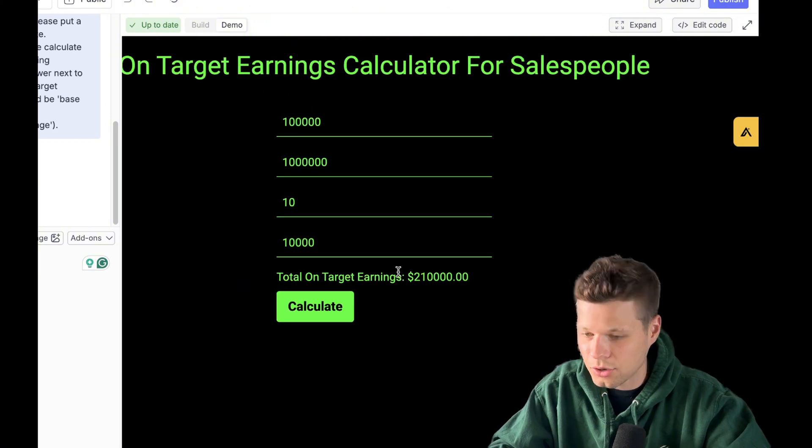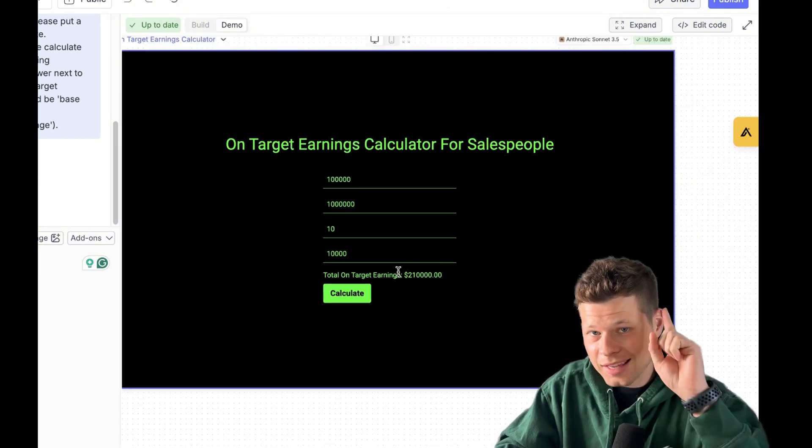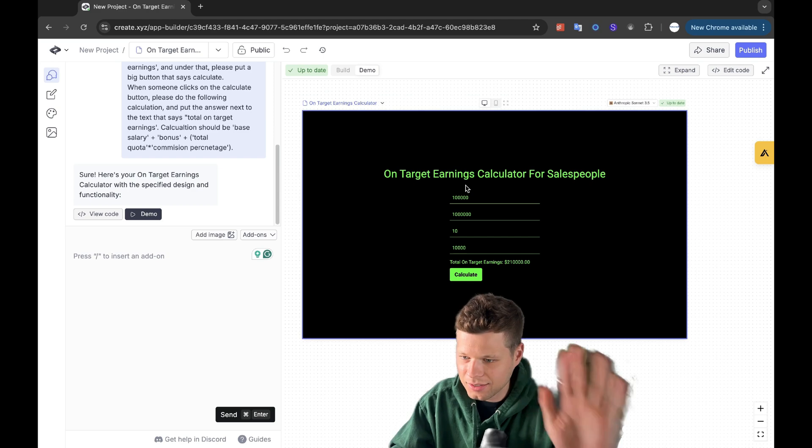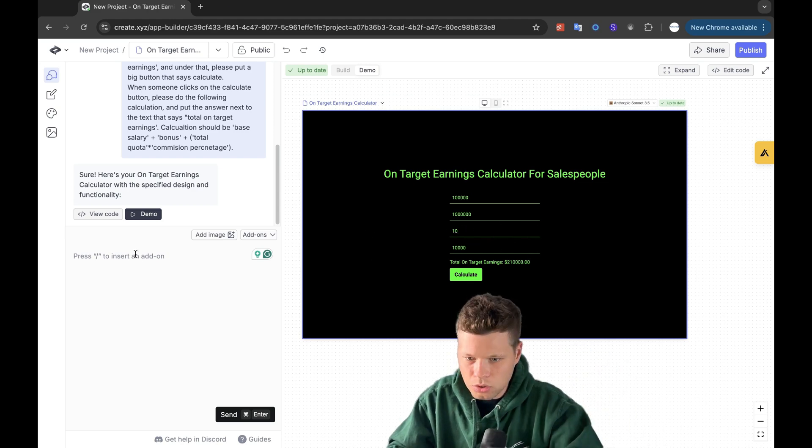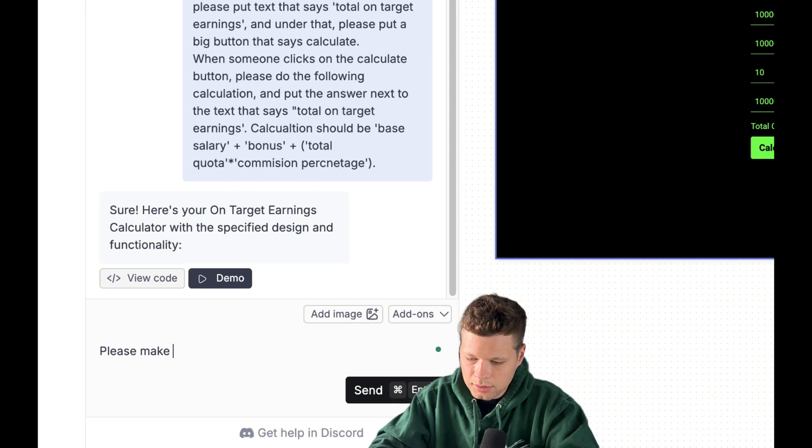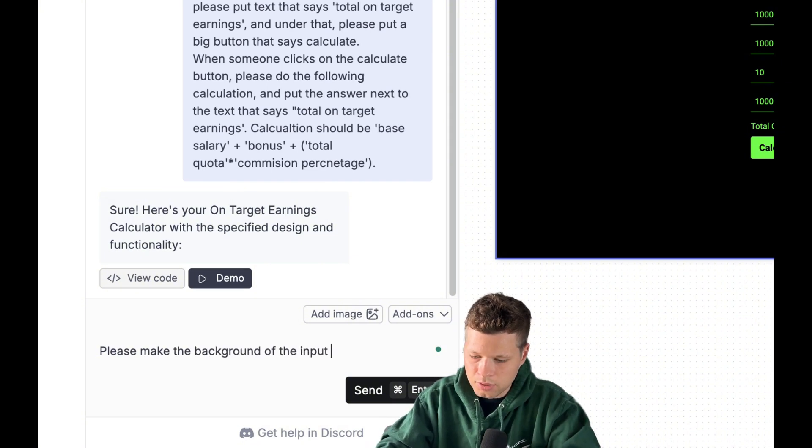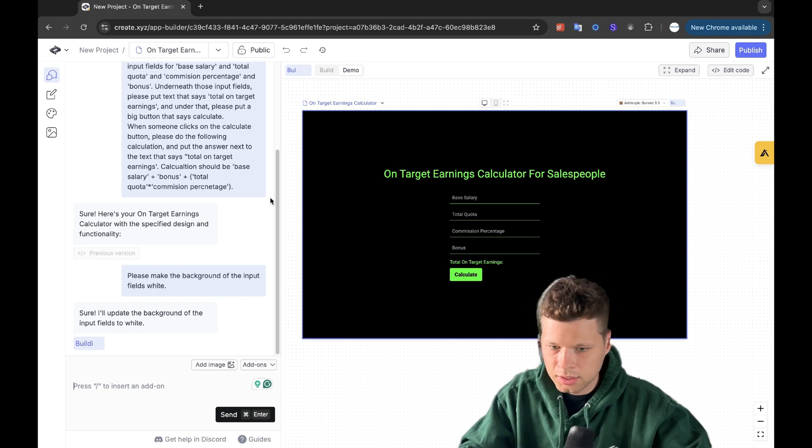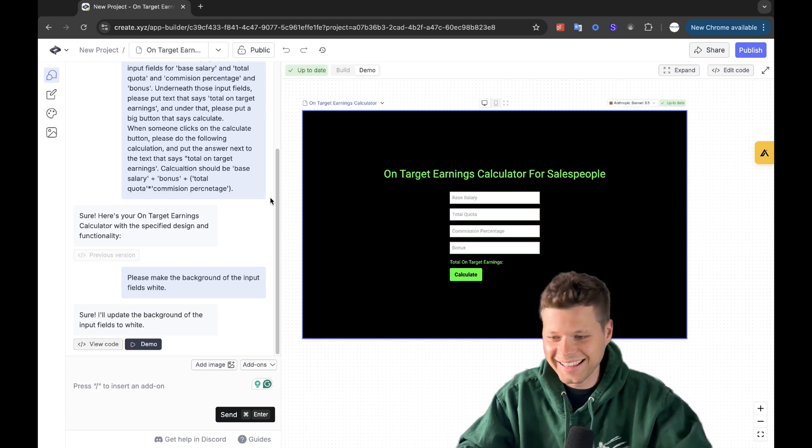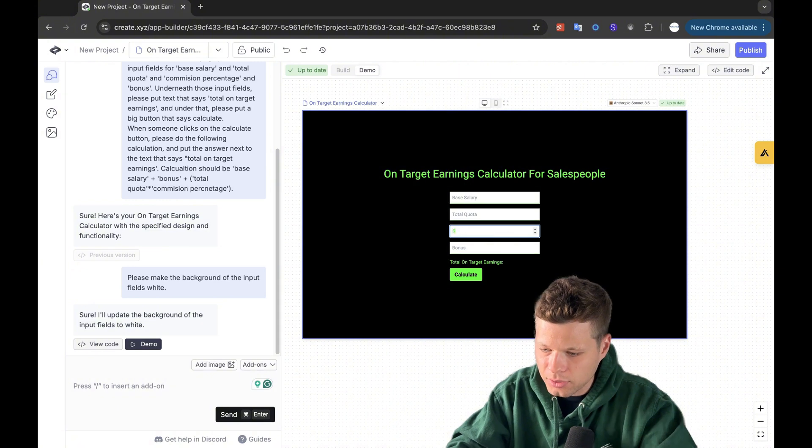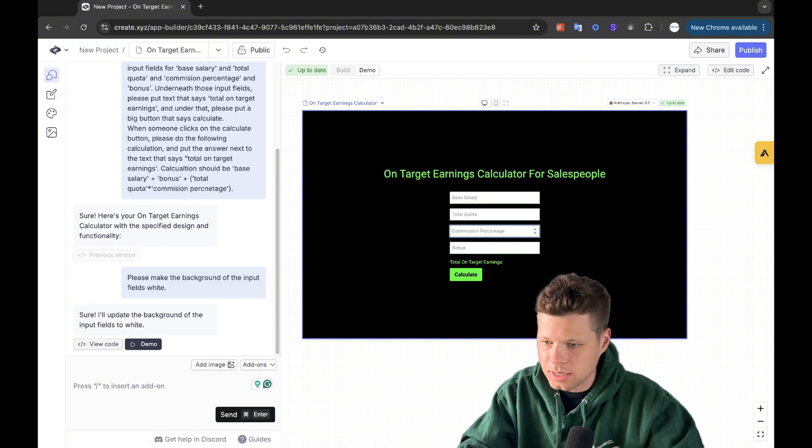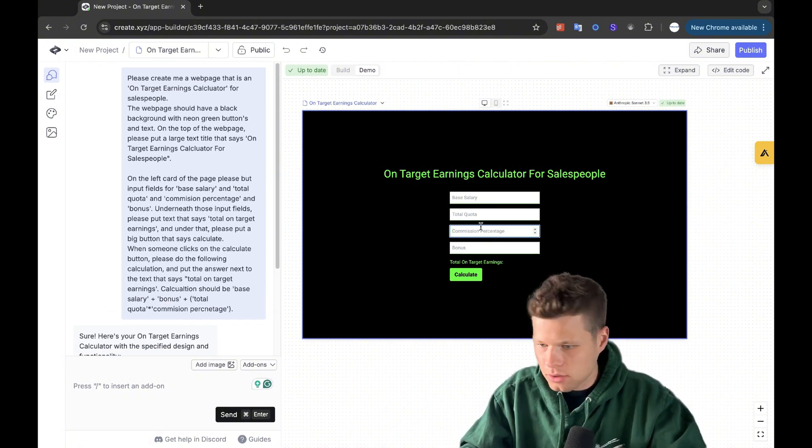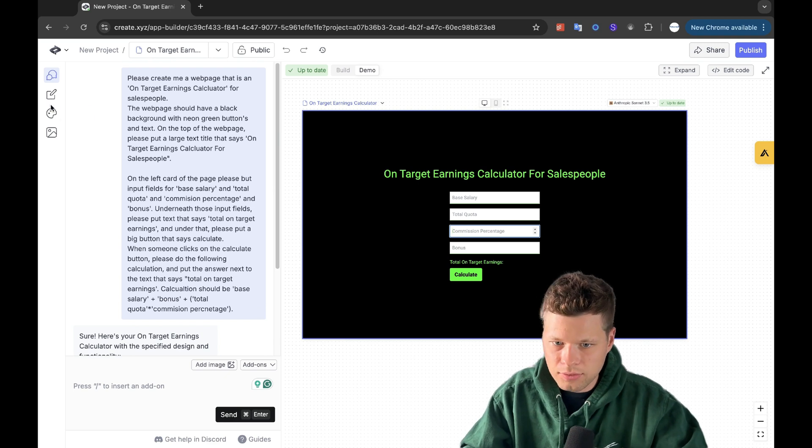First try. So first try one shot. It just built this app for me. Now I don't love like the colors of it and I don't love these boxes. So you can edit this. So I could say, please make the background of the input fields white. Building, building, building. Sick. That's sick. Now I don't love the green text in there, but I said neon green in the beginning. So you can't be too mad at it. I could go in and change all of this stuff.